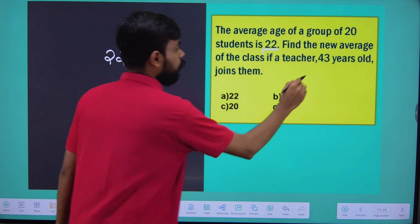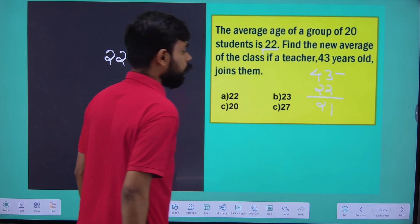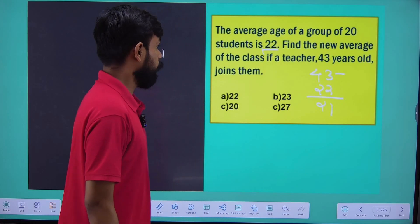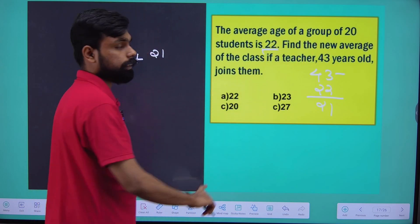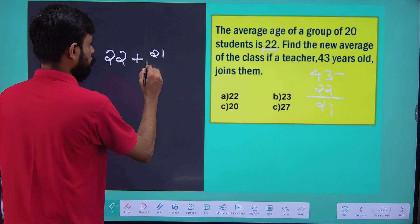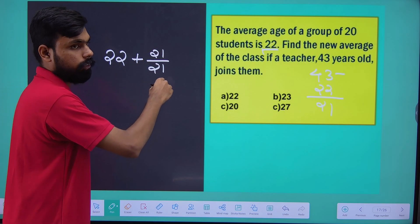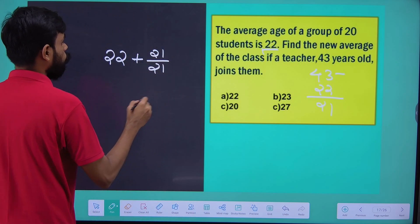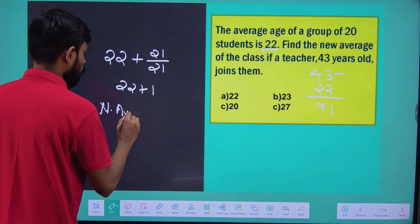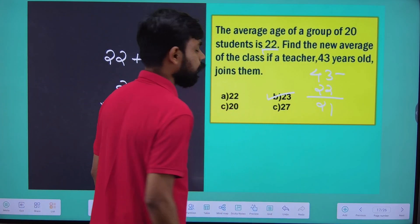43 minus 22 equals 21. We divide: 21 by 21 equals 1. So 22 plus 1 gives a new average of 23. The answer is 23.